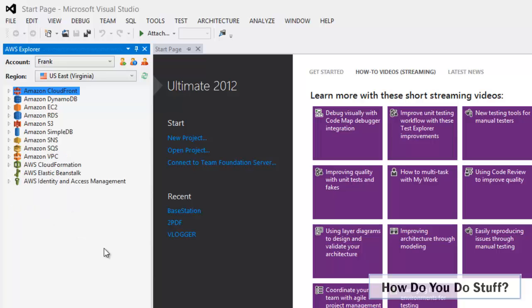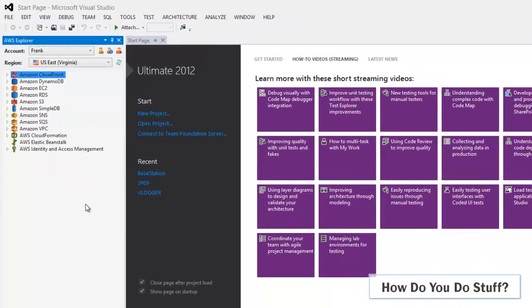Well there you have it. In this video I've shown you how easy it is to download and install the AWS Toolkit for Visual Studio. I'll shortly be producing a similar video to show how to download and install the AWS Toolkit for Eclipse.